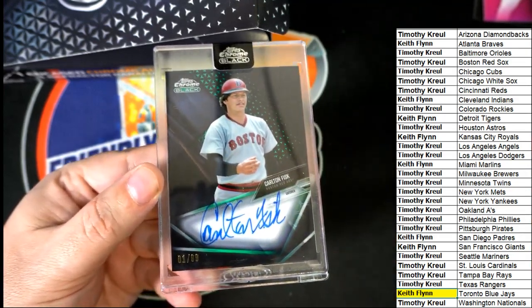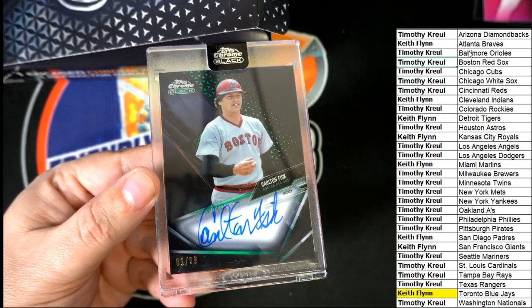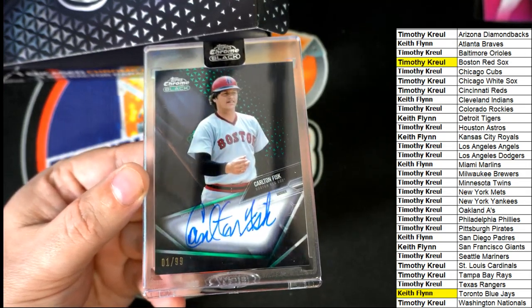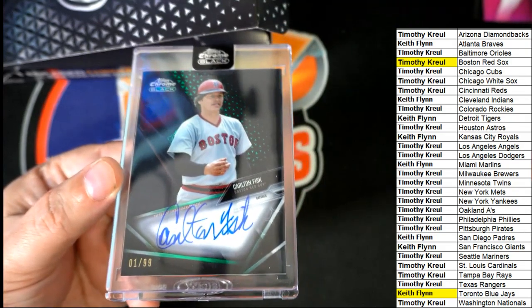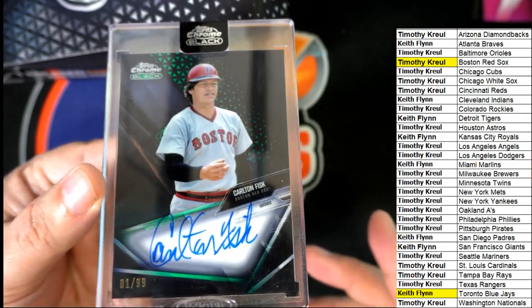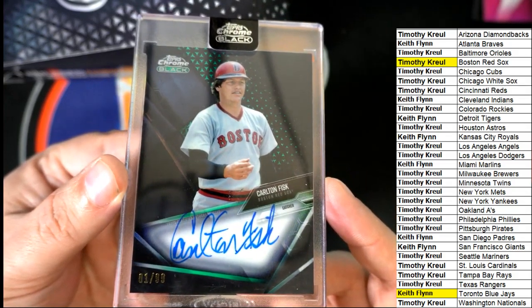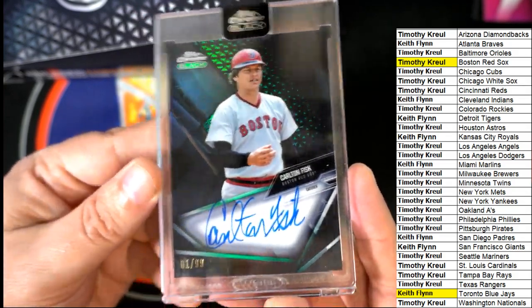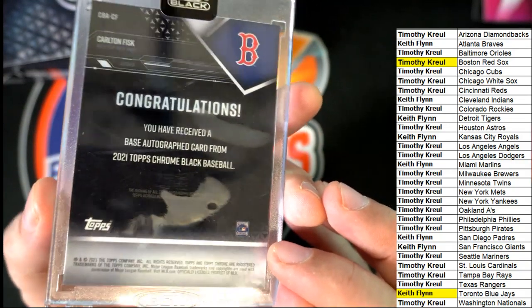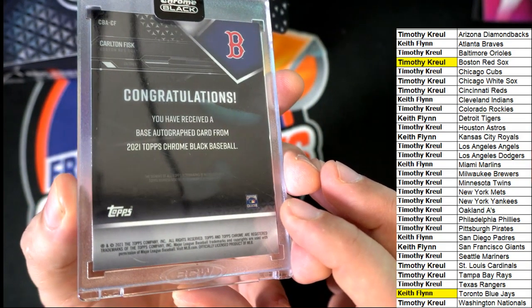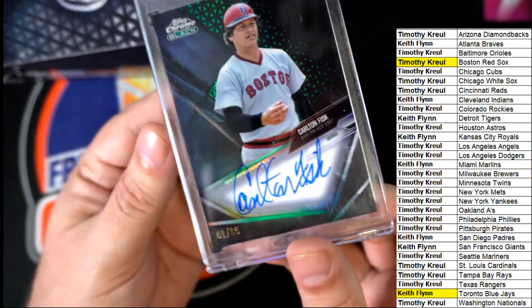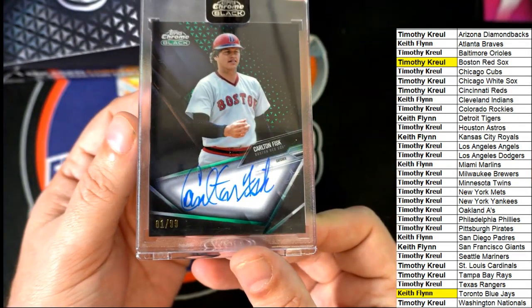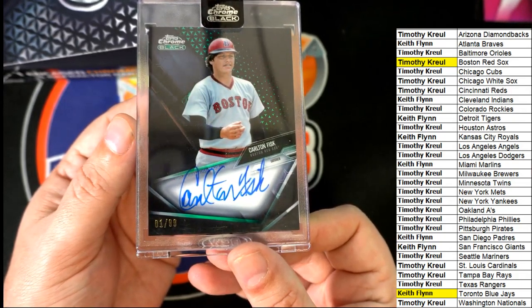Congratulations man. Carlton Fisk coming out for Timothy K. It is a Topps Chrome Black parallel of the legendary Carlton Fisk in his old 1970s garb. Red Sox. He played in baseball for almost like 35 years or something, 40 years or some incredible number of years that he was in baseball.